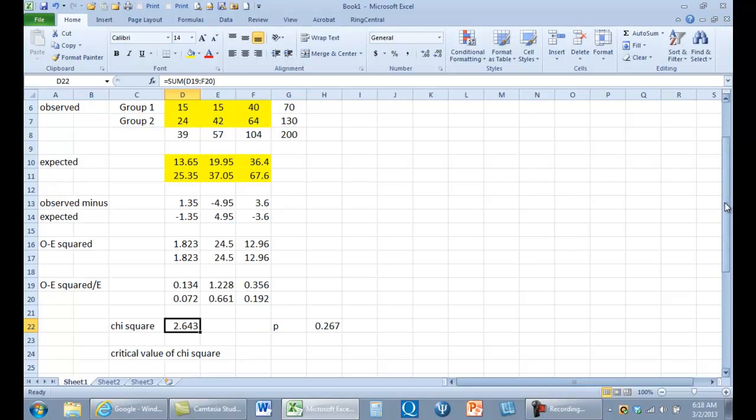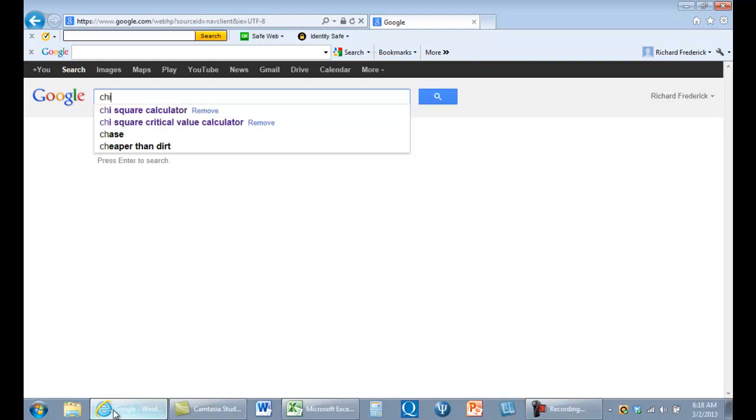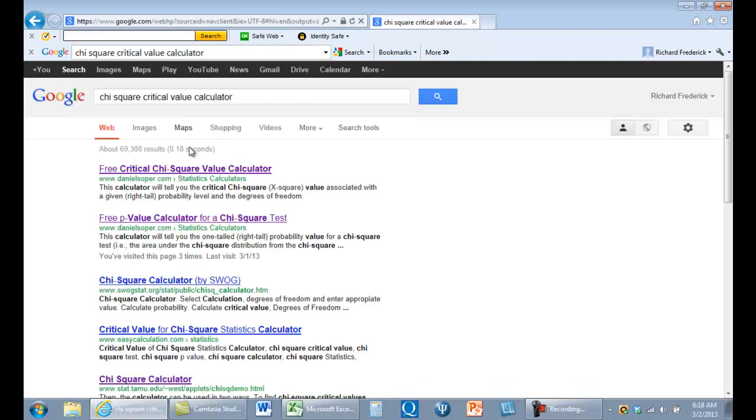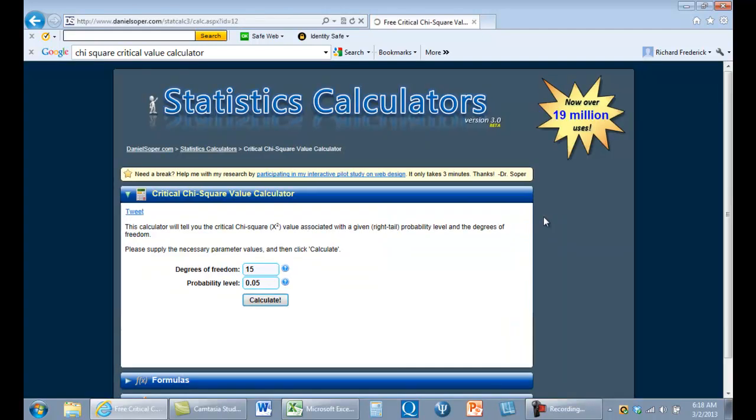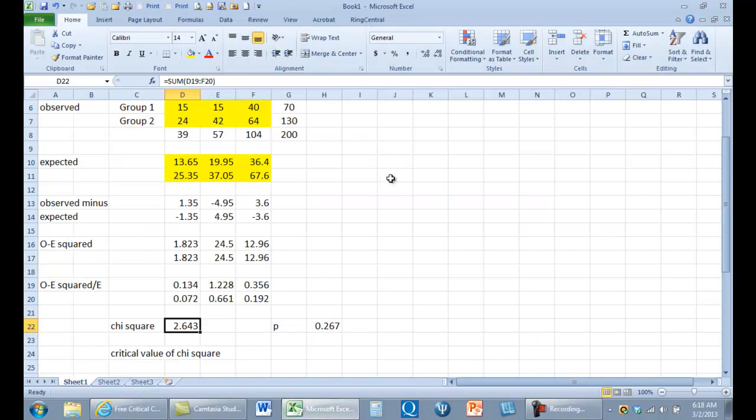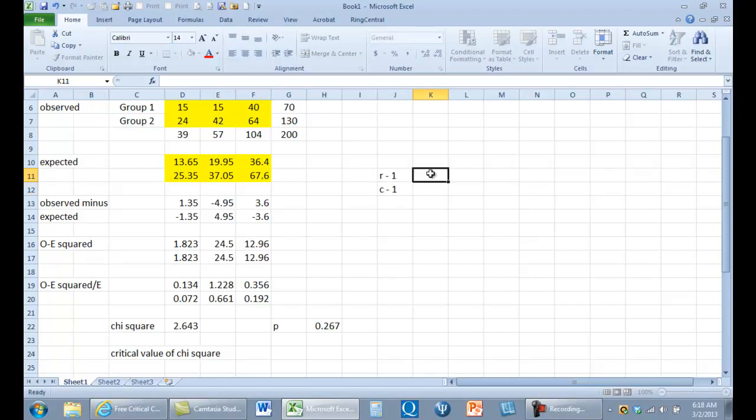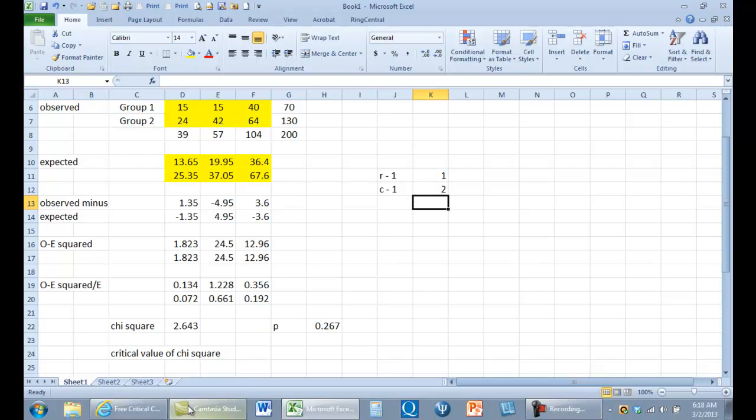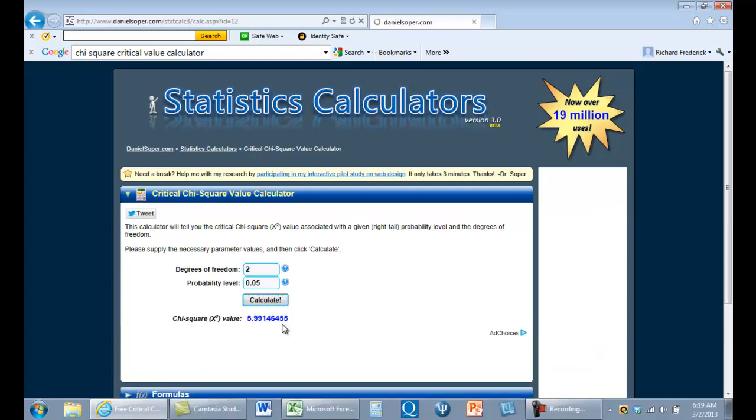Let's just think about it. We might want to find the critical value, so let's go to Google and we'll do a chi square. Now here we go, chi square critical value calculator. And here's one I've used before. We want to know our degrees of freedom. Degrees of freedom is equal to r minus 1 times c minus 1. So how many rows are there? There's two rows, but r minus 1 is 1. How many columns are there? Two. So we want to know the critical value when we have 2 degrees of freedom and alpha is 0.05. Calculate: 5.99.